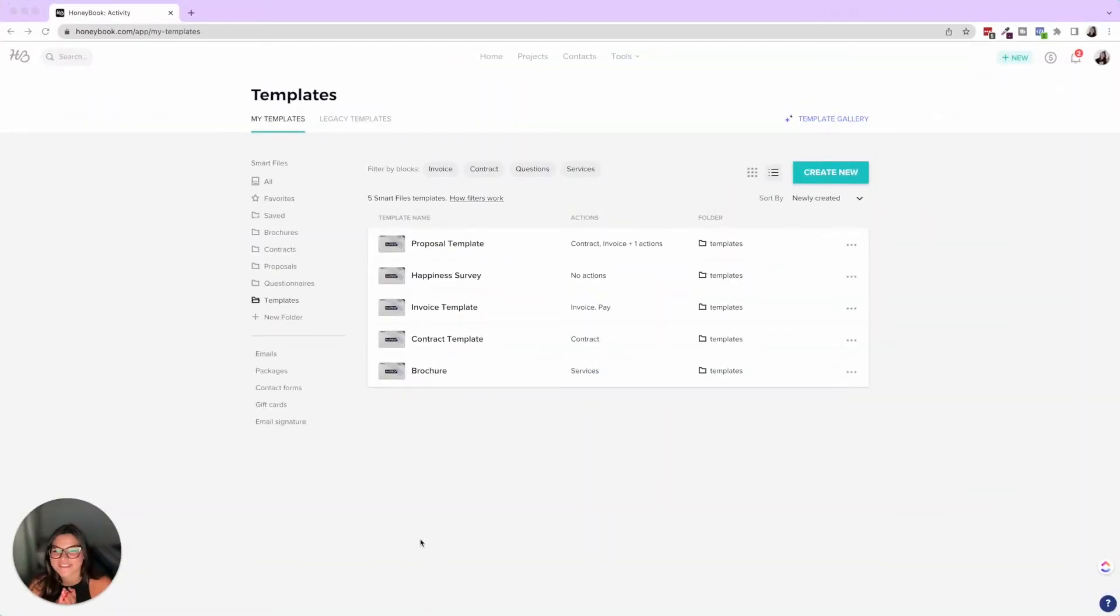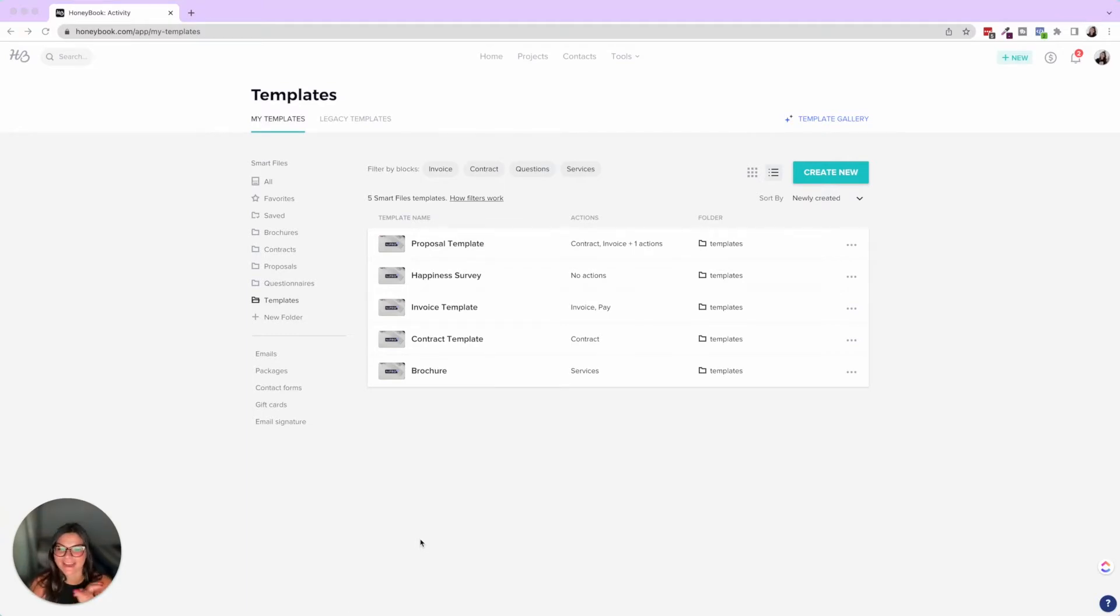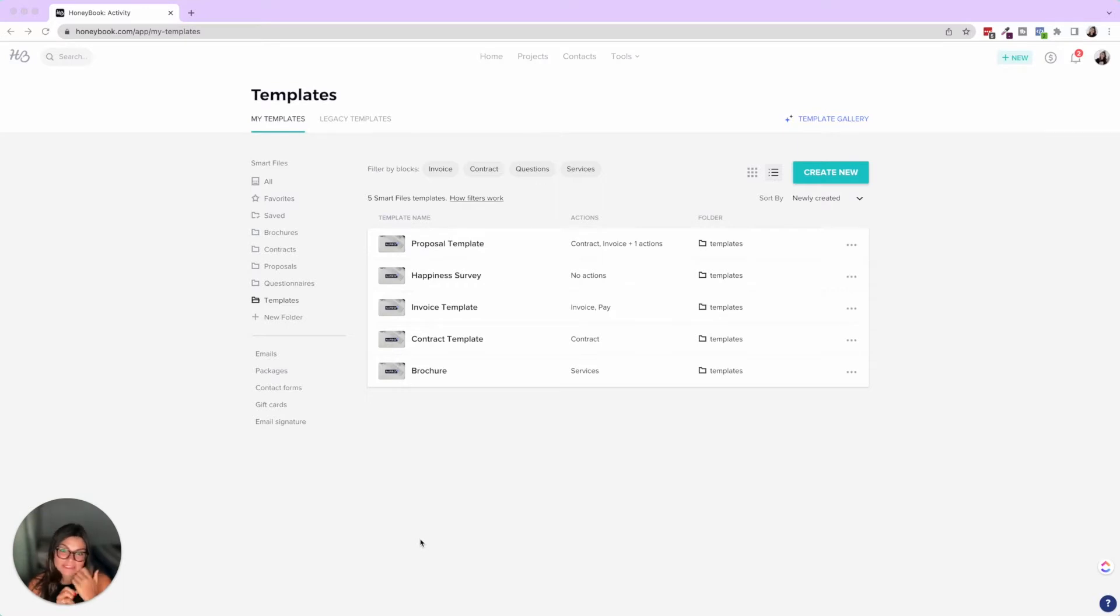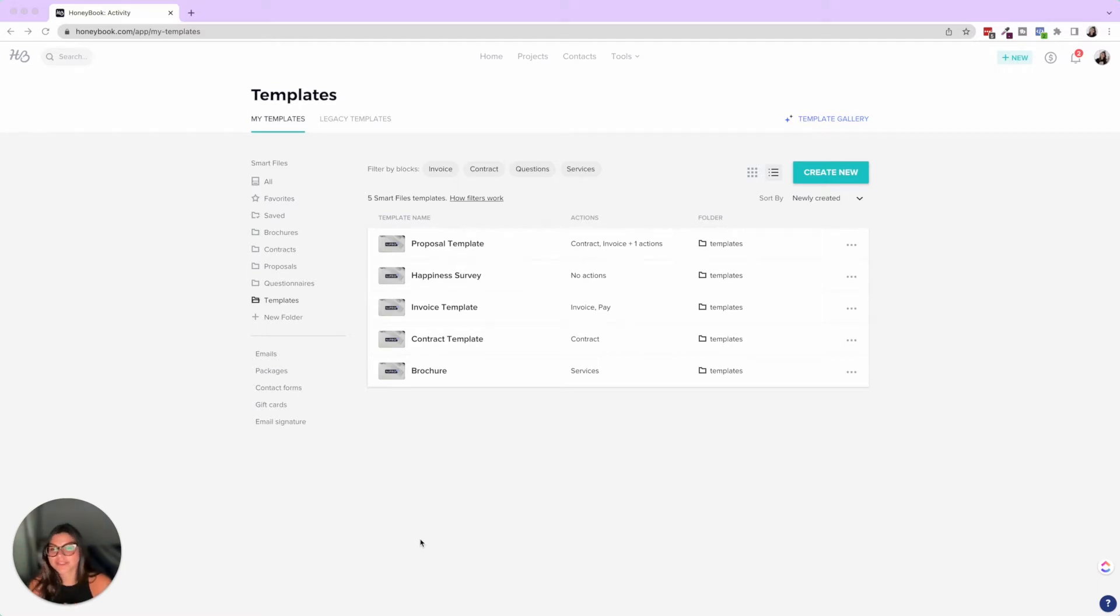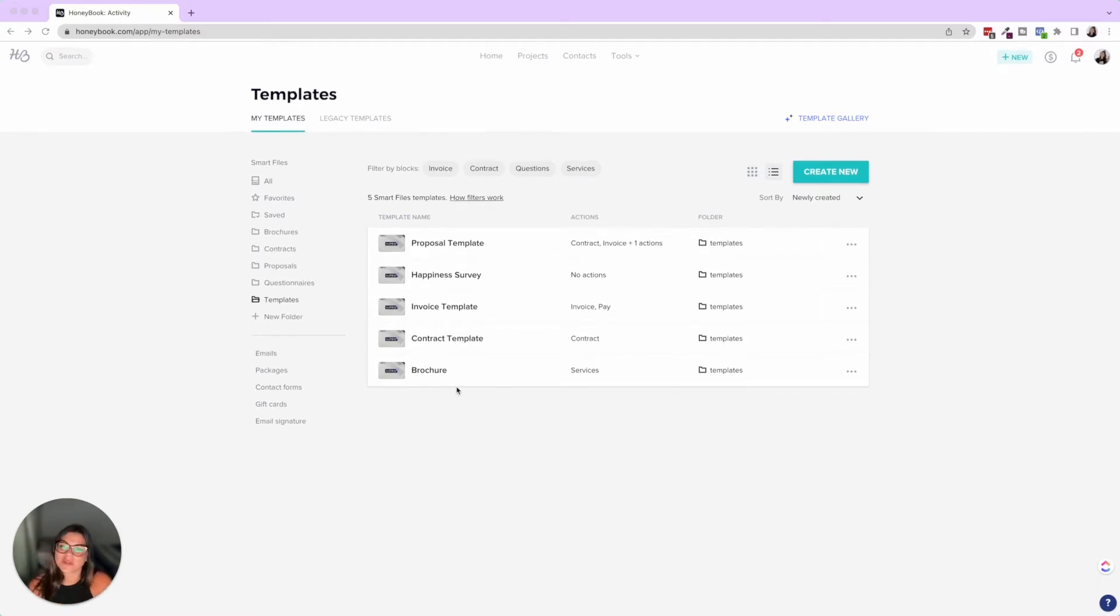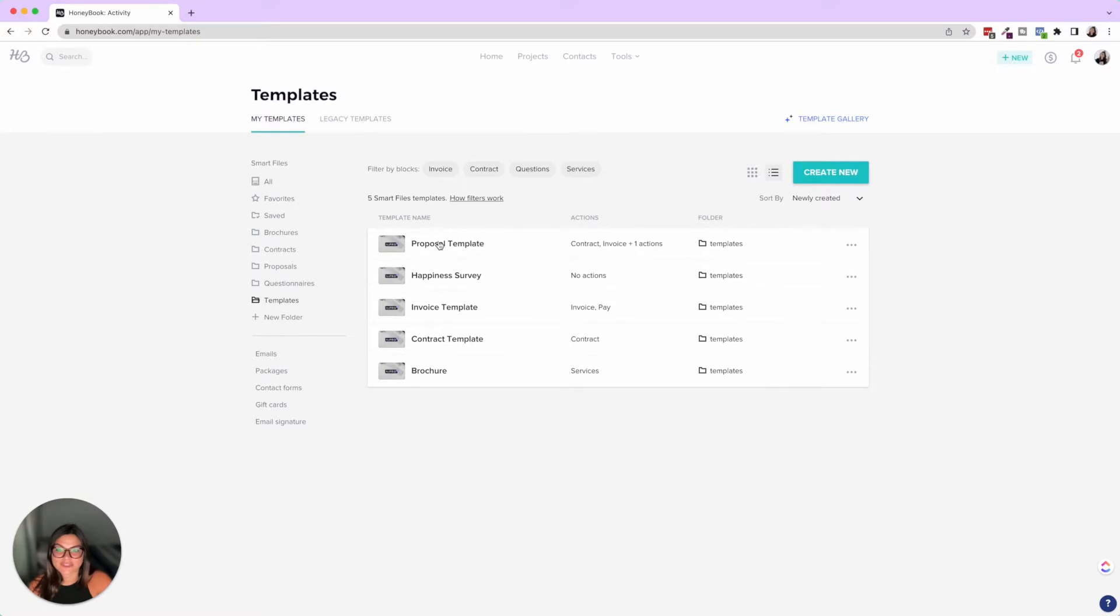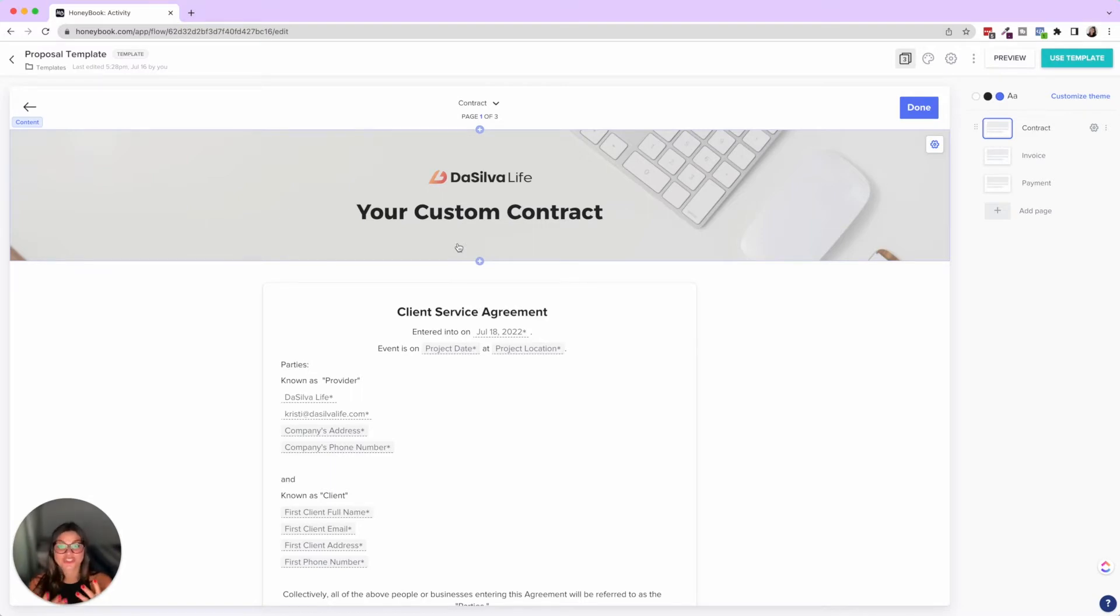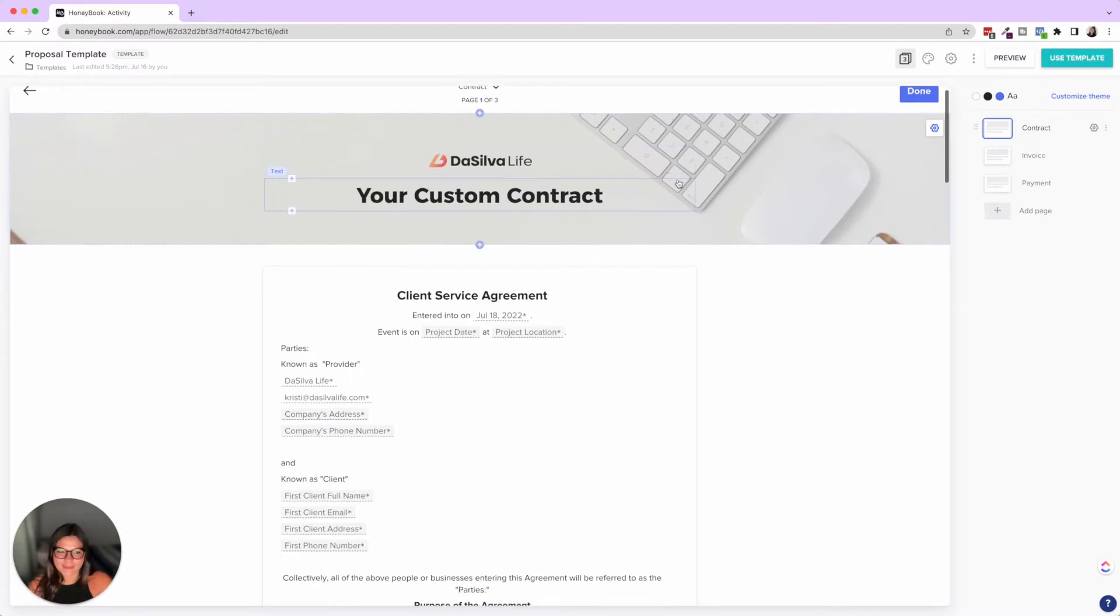So let's dive in to creating a custom HoneyBook proposal. In the previous two videos, we created an invoice template, we created a contract template, and now we're going to put them together for a proposal. If you miss those two videos, it goes through all of the details of invoices and contracts, smart fields, payment details. So I'll quickly glance over them in this video, but if you want the in depth tutorial, make sure you go check those out. And then the proposal is pretty simple because we just pull them together.